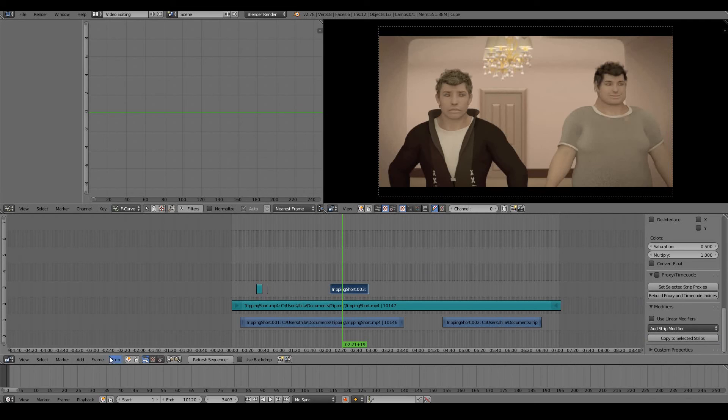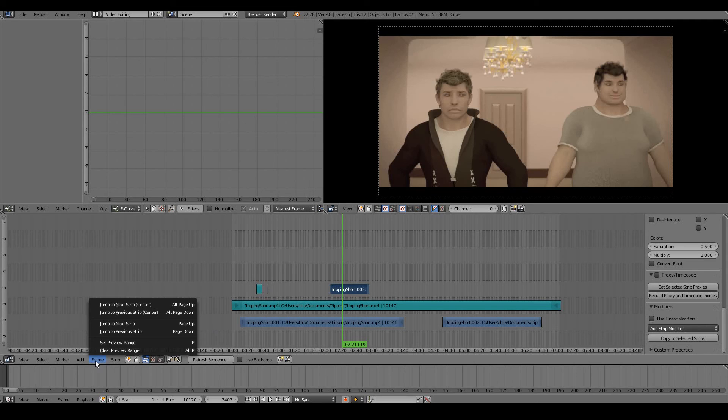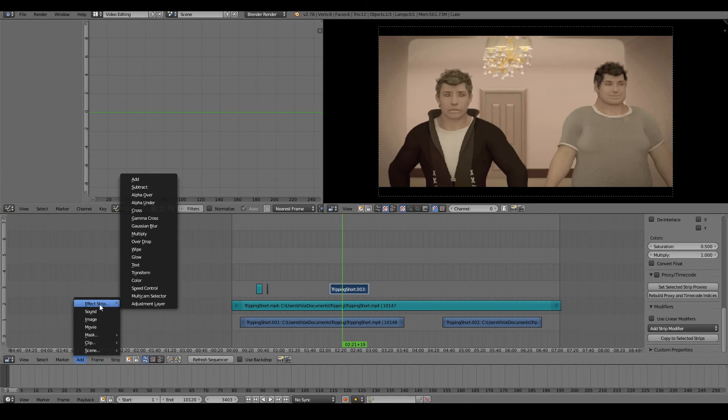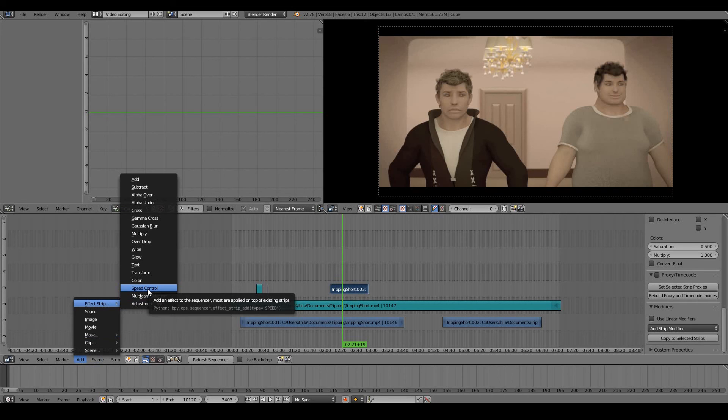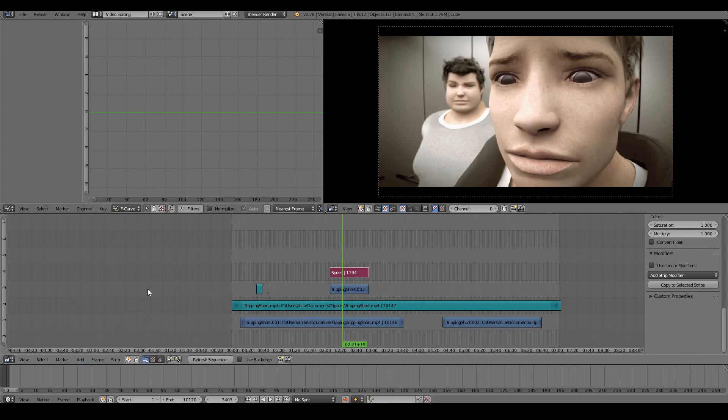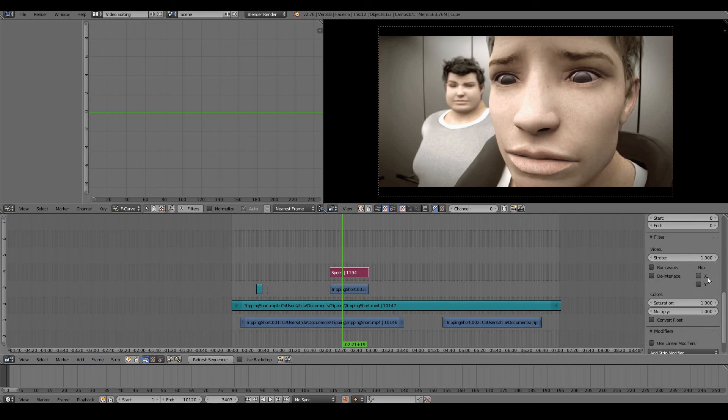On top of that, we can do even more things. We can add effect strips. For example, I can add a speed control to the currently selected video. So I can say I want this video to be three times as fast.